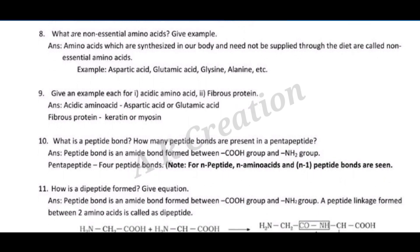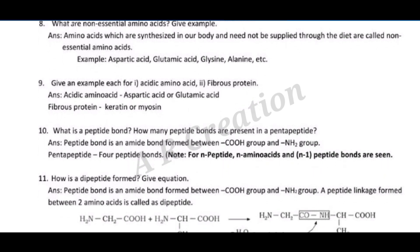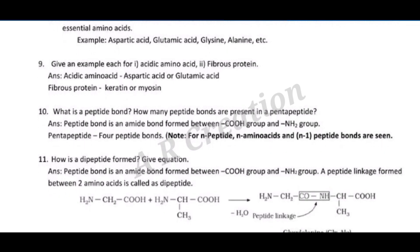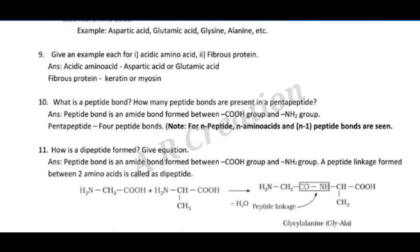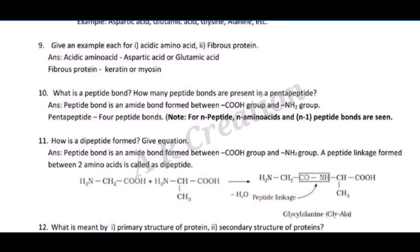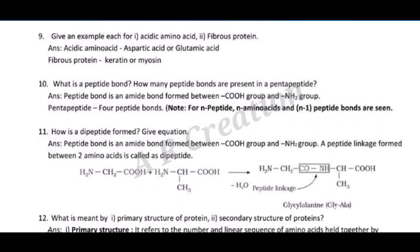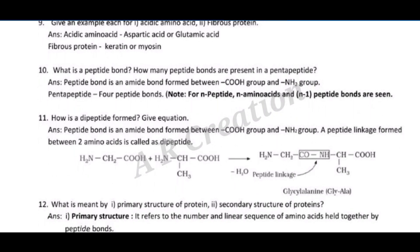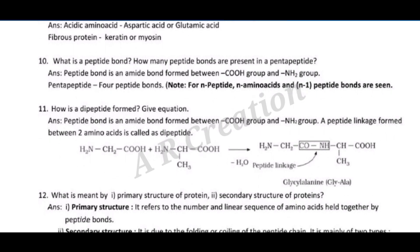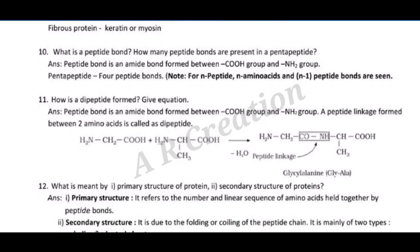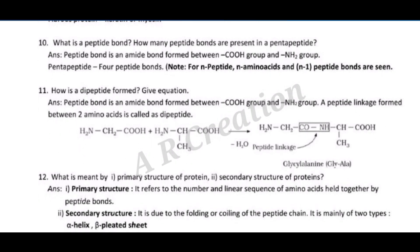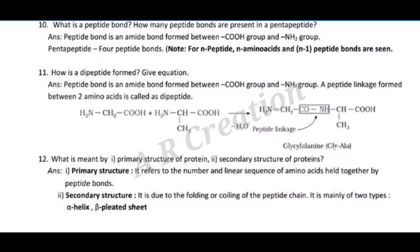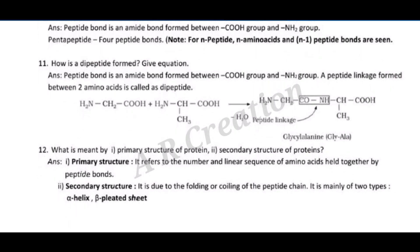Note: for n amino acids, there are n–1 peptide bonds. Question eleven: how is a dipeptide formed? Give the equation. Answer: a peptide bond is an amide bond formed between a –COOH group and a –NH2 group. A peptide linkage formed between two amino acids is called a dipeptide. Example: glycine + alanine → glycylalanine (Gly-Ala) with the elimination of water.